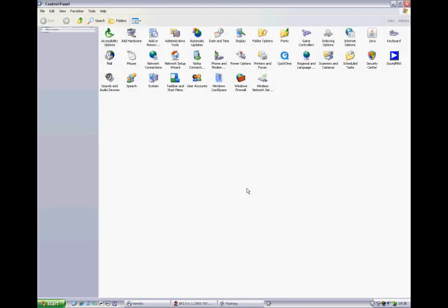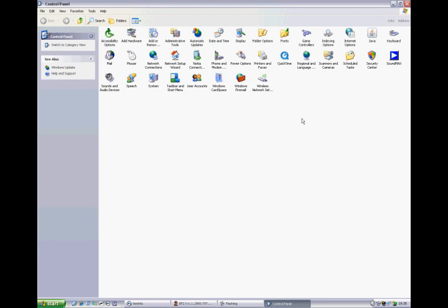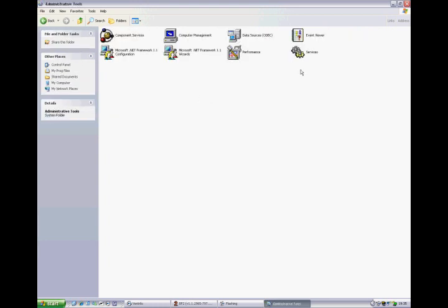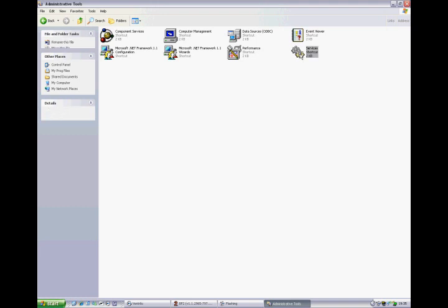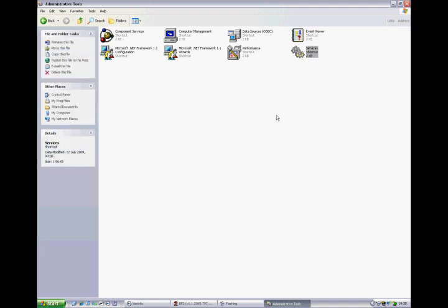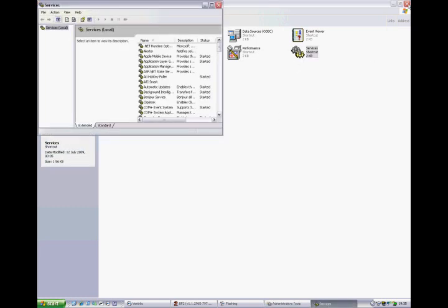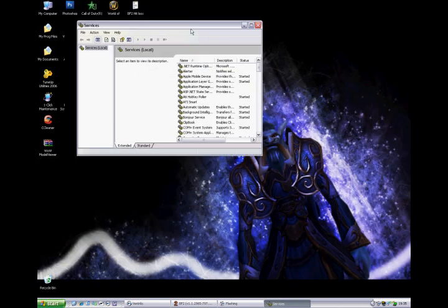Start. Control Panel. Admin Tools. You go to Services. Open that up.